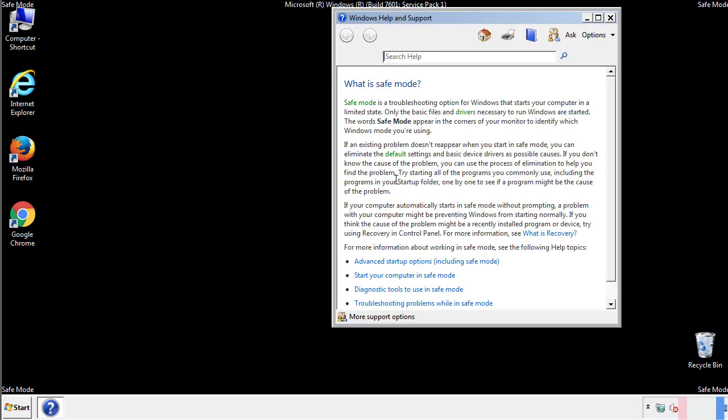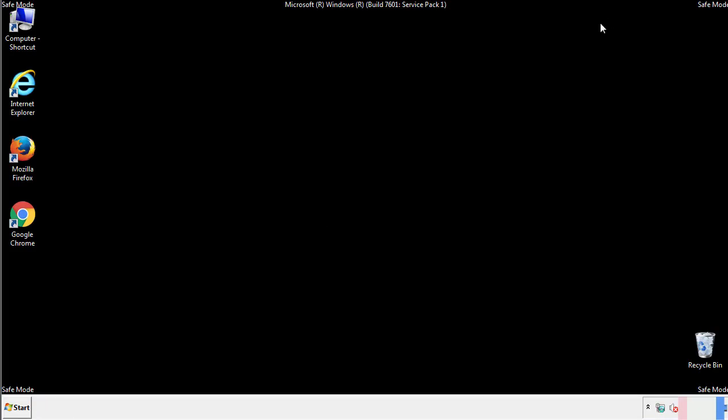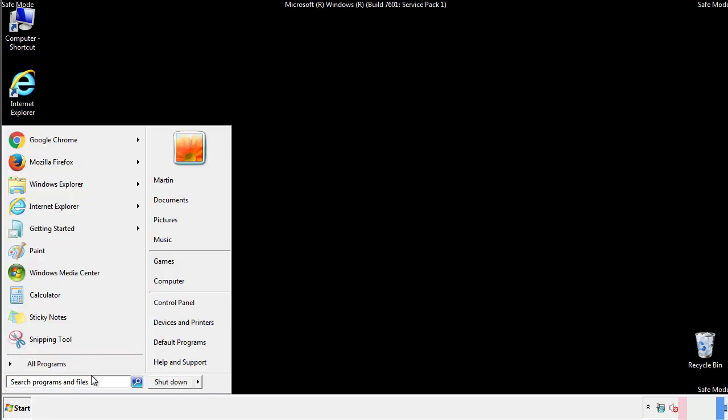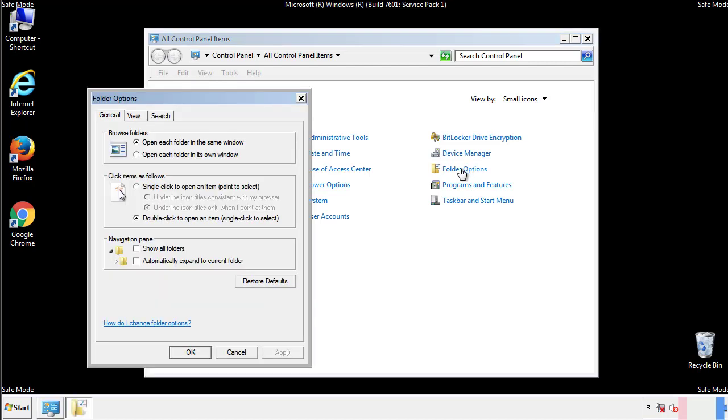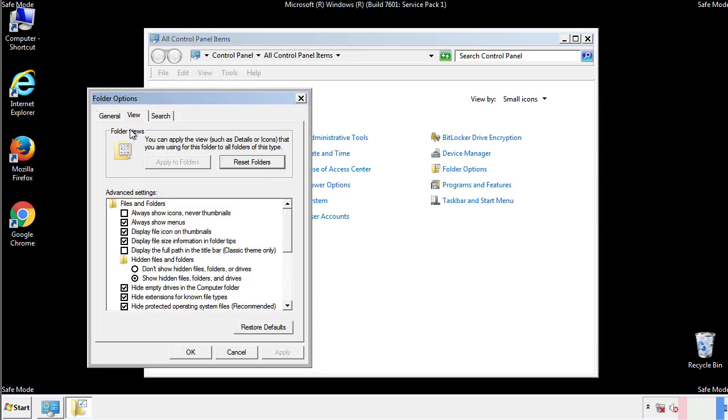Before we get started, we want to make sure that all the files and folders are visible. From the control panel, click folder options, view, and click the check box to make sure that we don't miss anything.